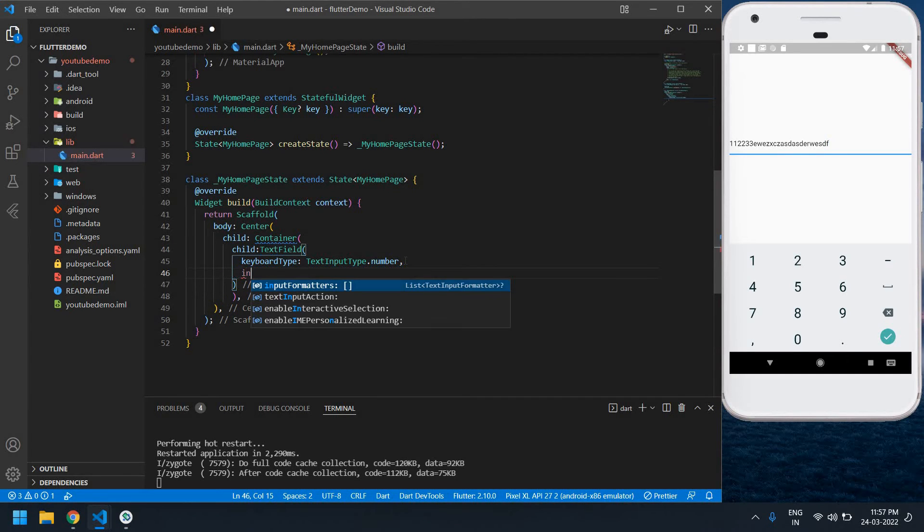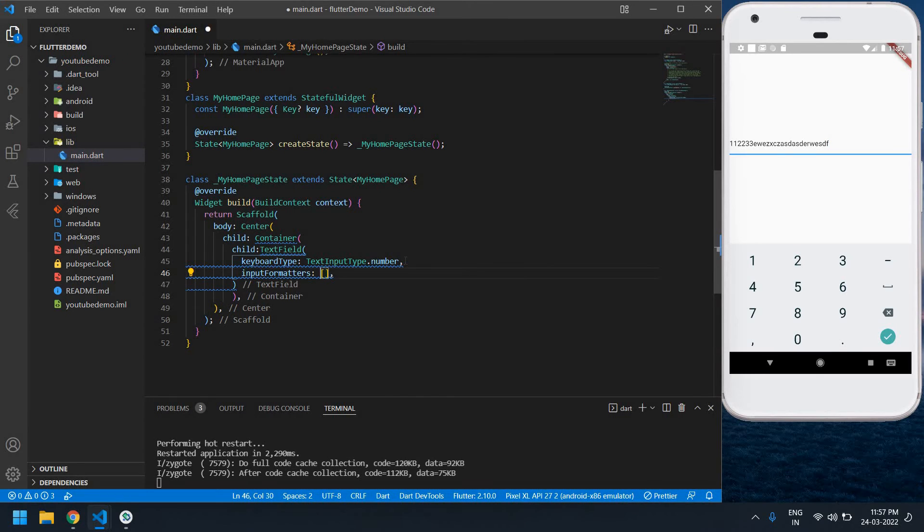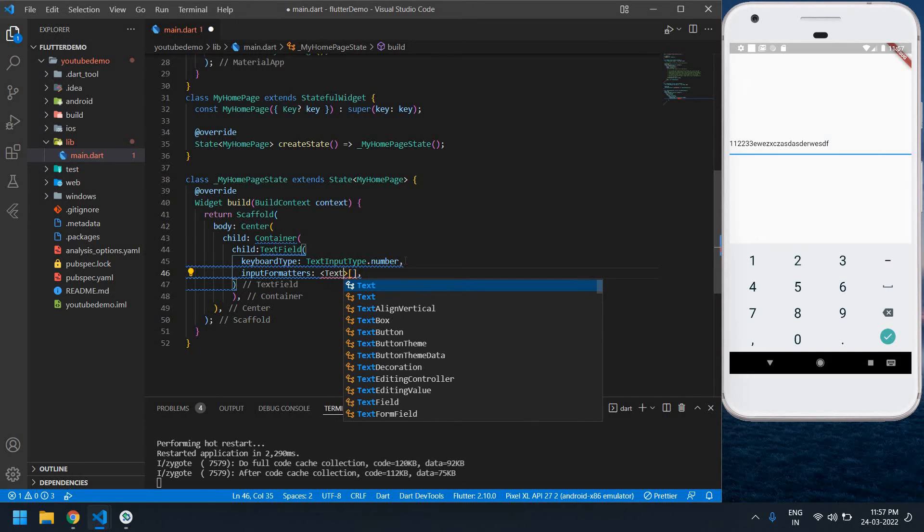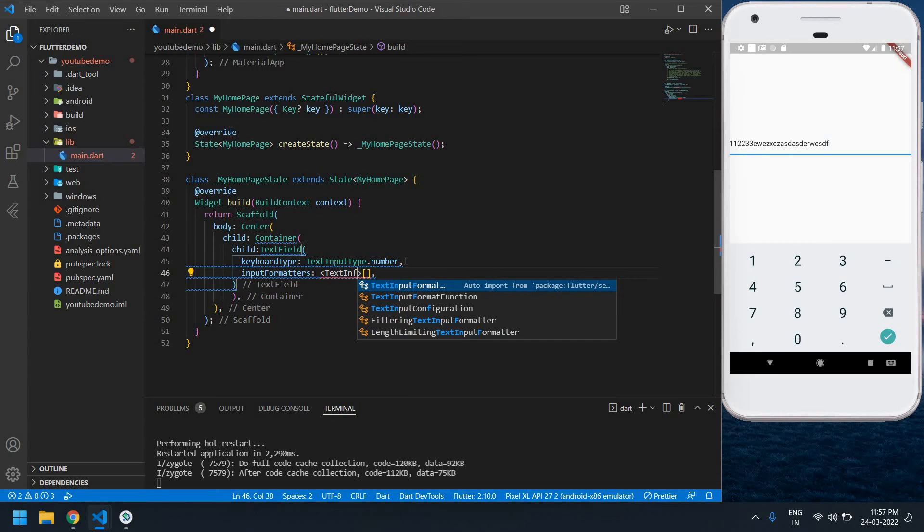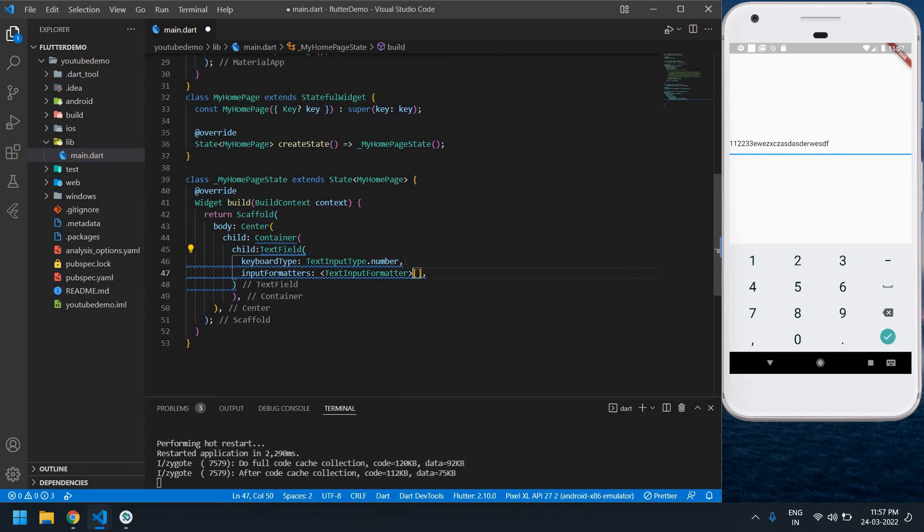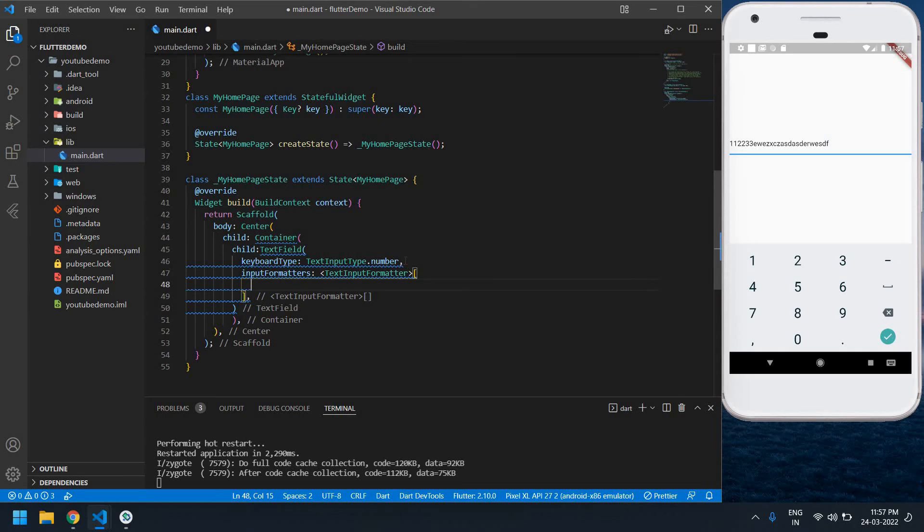Formatter, okay. Before this array I need to create one text input formatter. Text input formatter. Inside the array I need to create one filtering input formatter.